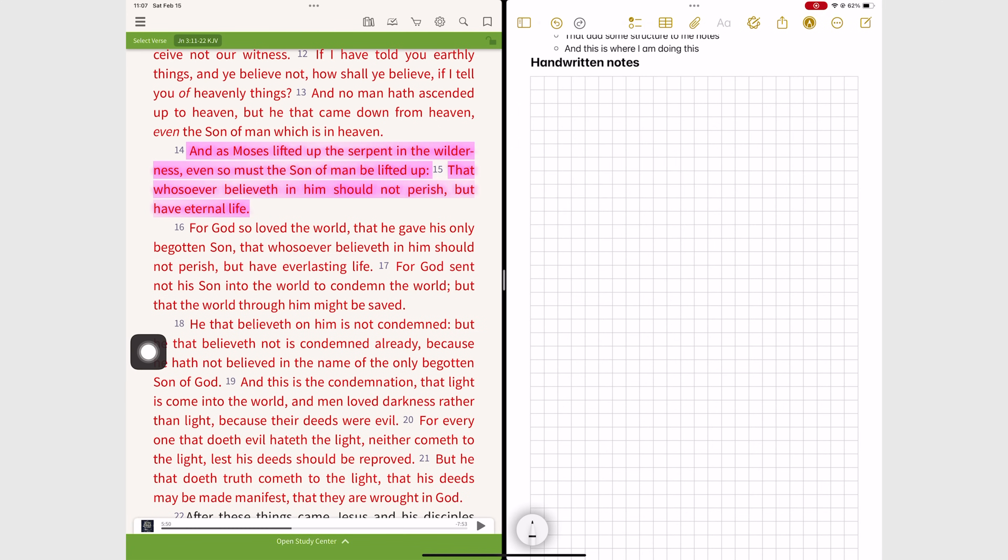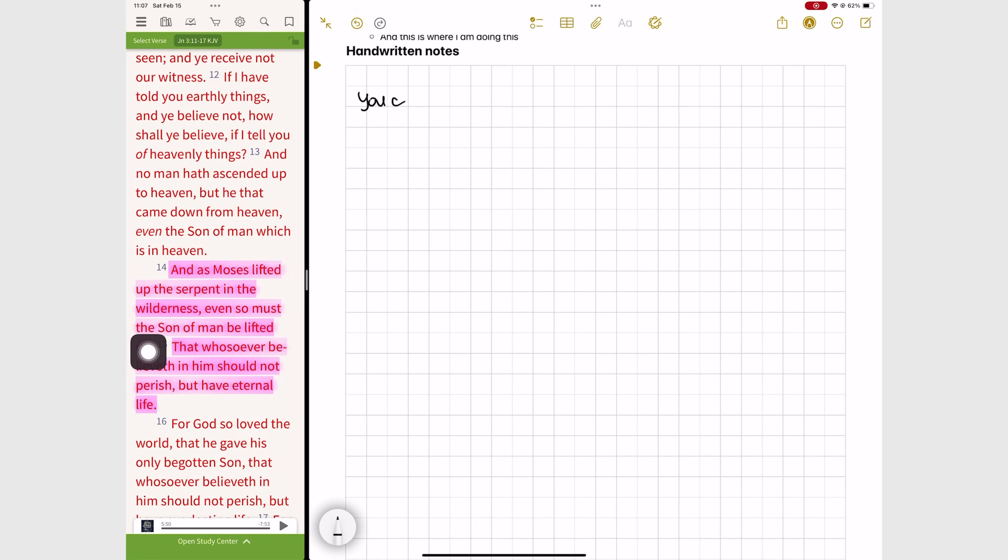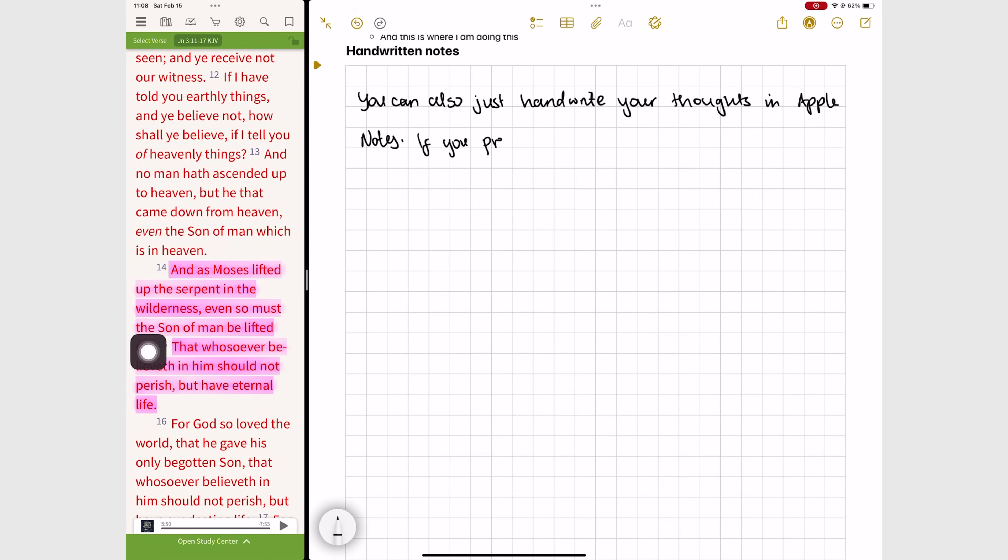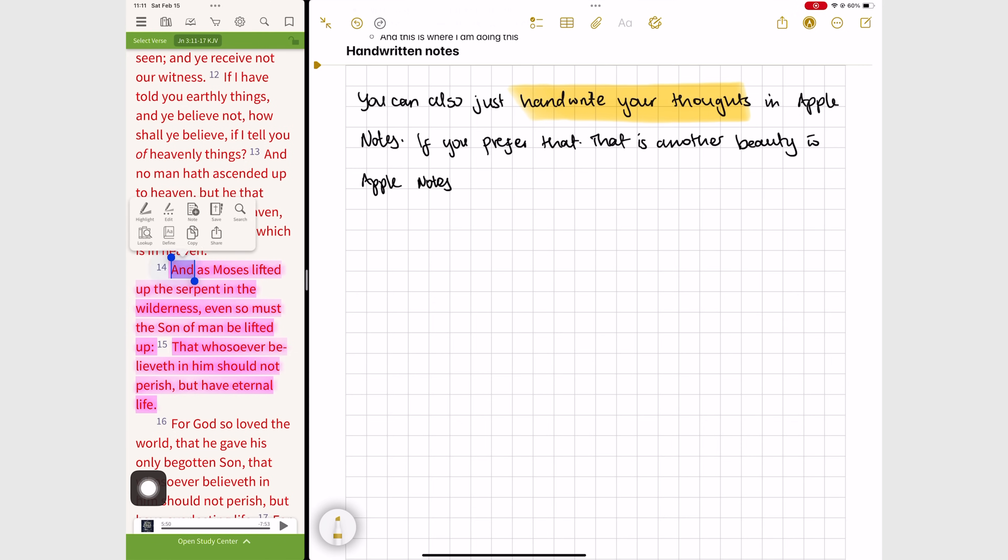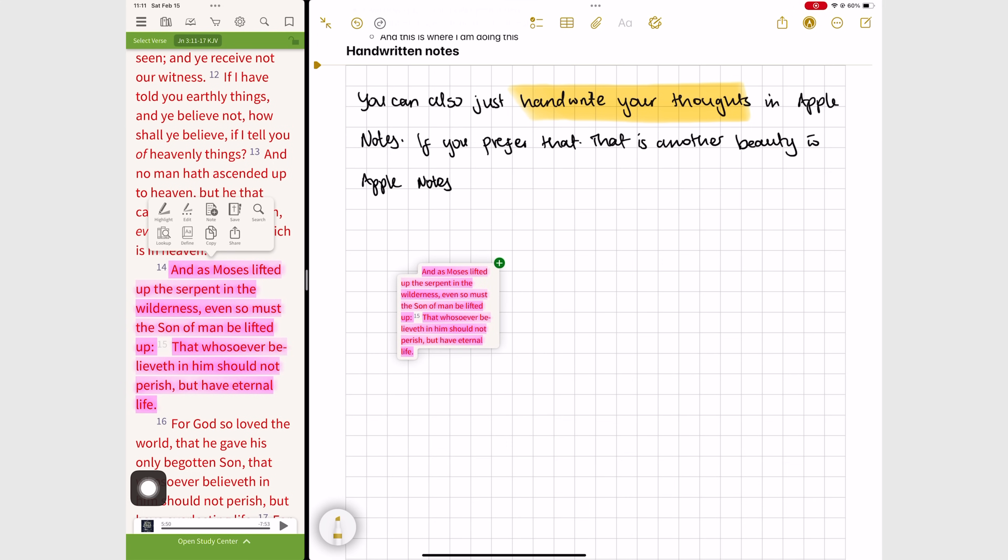As a general rule I'm starting to handwrite less and less, but it's a great option for taking Bible study notes. You can easily drag and drop verses into text boxes and integrate them with your handwritten notes.